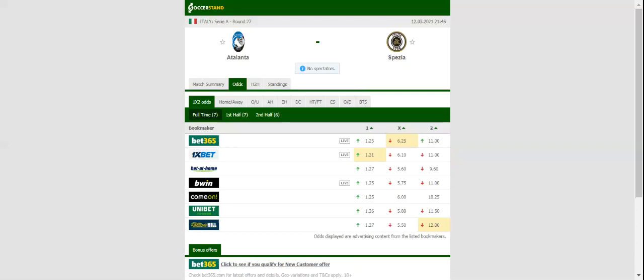Spazia, on the other hand, came from behind to share the spoils with Benevento in their last league match. The Bianconeri are six points clear of the relegation zone and no doubt they are desperate to grab something from Friday's clash.